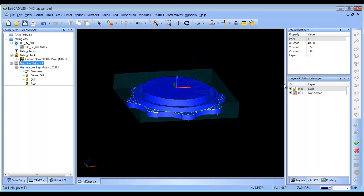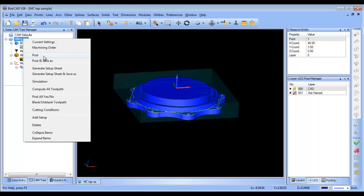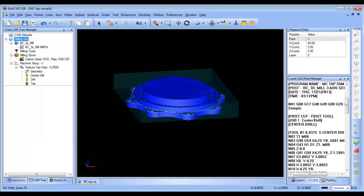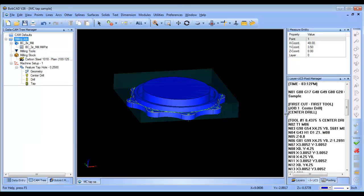That's going to give me my tapping cycle. From here, I'm just going to post out my code. And you can see...